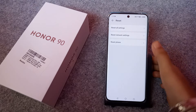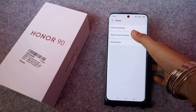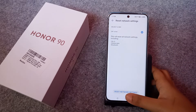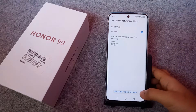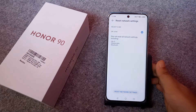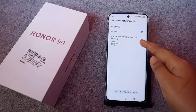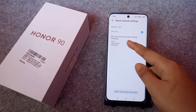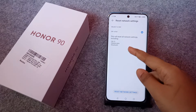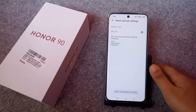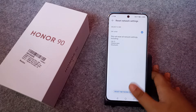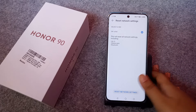If it is a device problem, just do Reset Network Settings. From here you can see the option — Reset Network Settings. This will reset all network settings including Wi-Fi, mobile data, and Bluetooth.